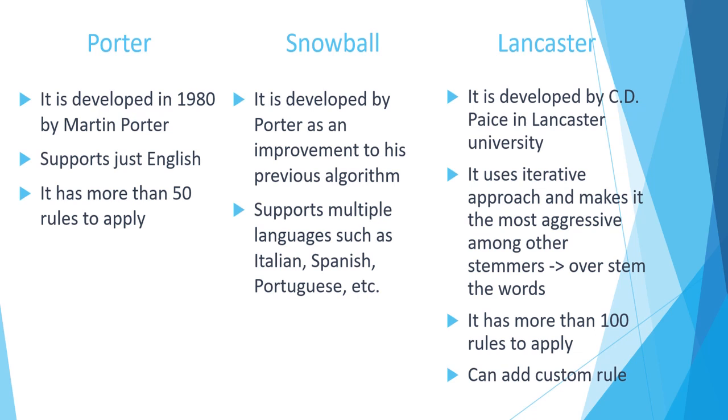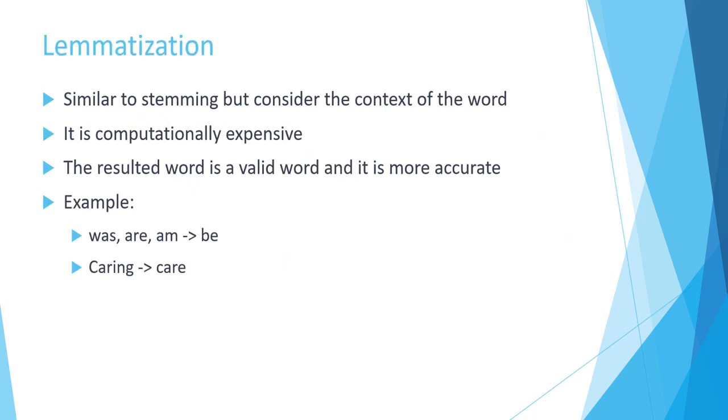So before going to the notebook part and the practical part, let's see about lemmatization. As we said, it is similar to stemming but we consider also the context of the word. The problem is that since the algorithm needs to check the dictionary to be sure that the output is going to be meaningful, it is computationally expensive.